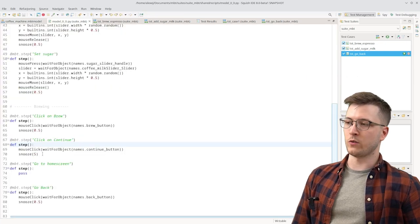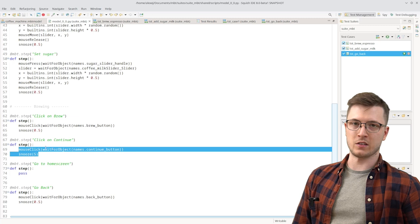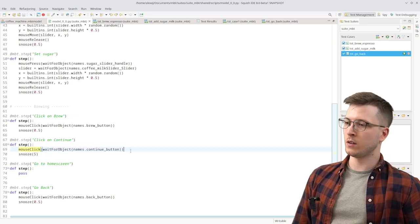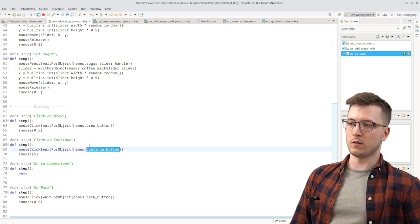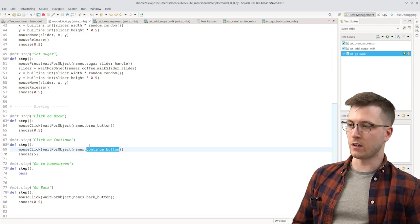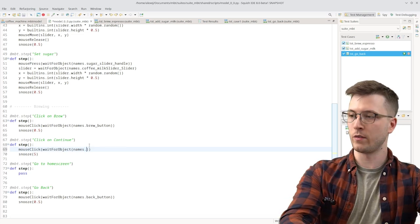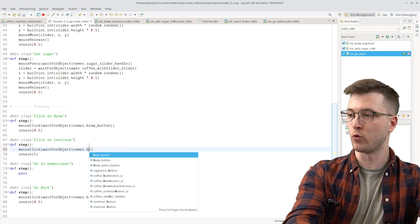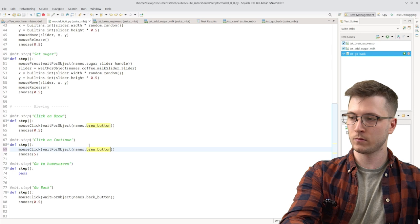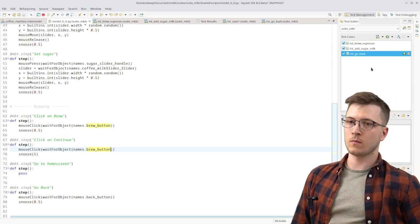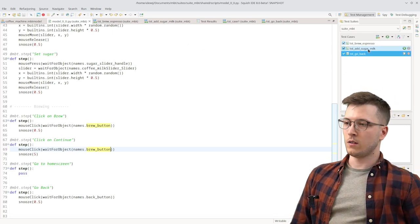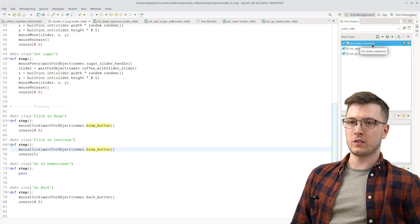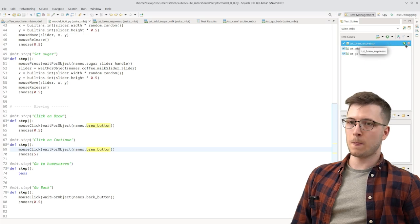And we get to the function that represents the implementation of the step. Right now it clicks on the continue button. But to artificially create an error here let's go with the brew button.